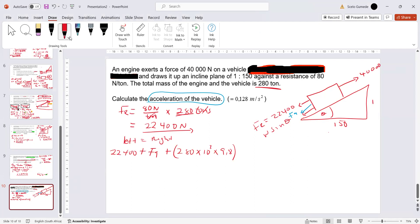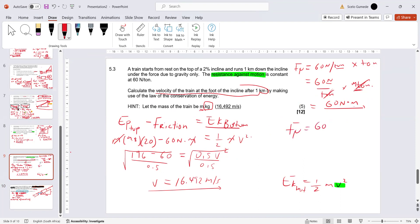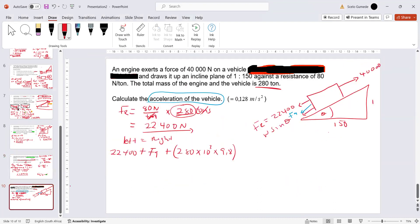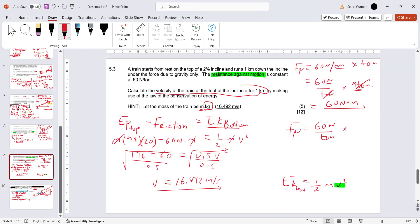FR is 80 newtons per ton multiplied by 280 tons — the tons cancel leaving newtons. This is the same approach as the previous question where friction was 60 newtons per ton times M tons. In this question we have 280 tons instead of M. That is where we get the 60M from in the first question — because we didn't have the actual number of tons, so we substituted M.